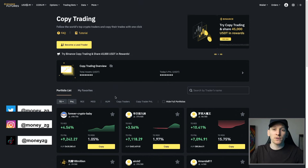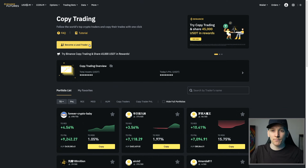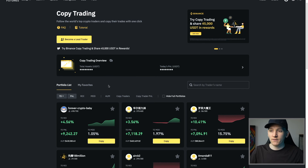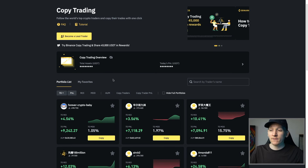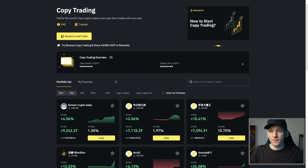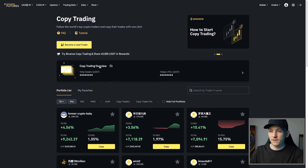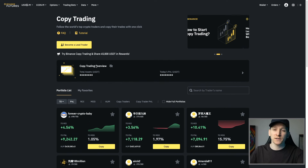This video is a Binance copy trading tutorial. If you're looking to copy trade using the Binance platform, we'll go over exactly how it works, how to navigate this system, how to actually go ahead and copy, and then some of the risks and other things you should be thinking about if you actually want to go ahead with this.